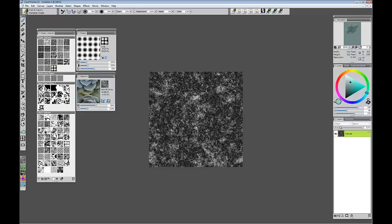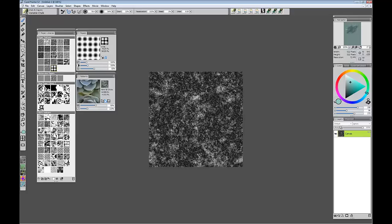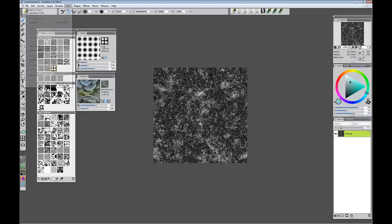As you can see it creates a new file here. This new fractal pattern. We simply come up and select the whole thing. So select all. And then in the papers control panel we will capture paper.